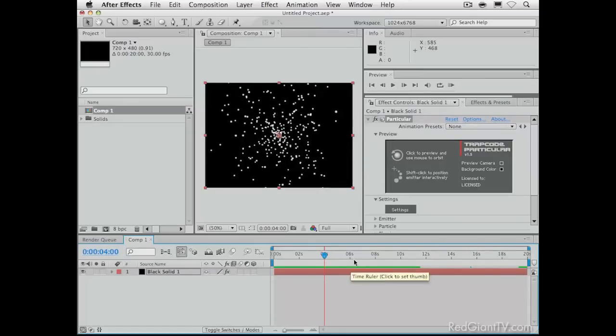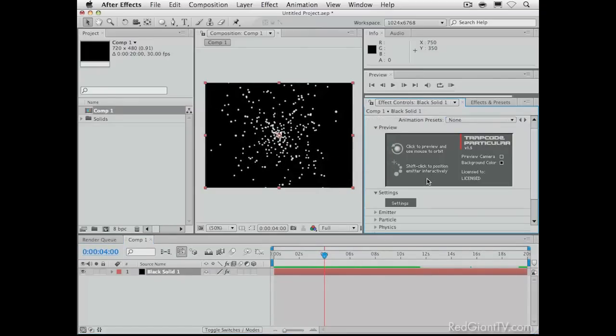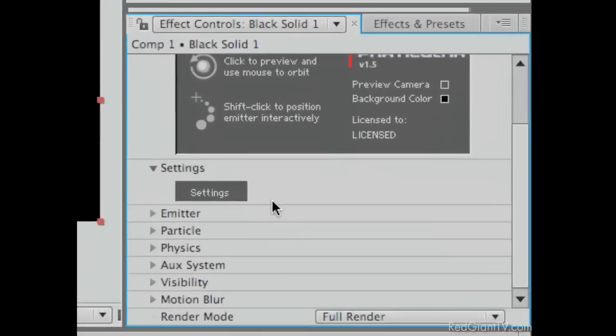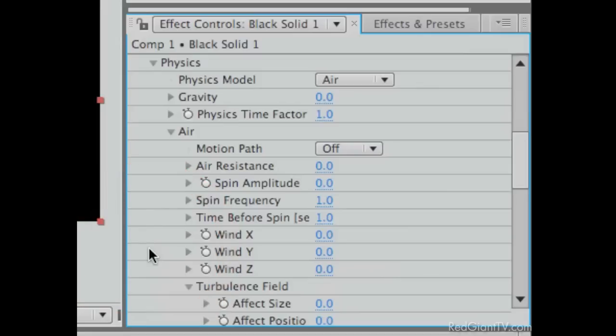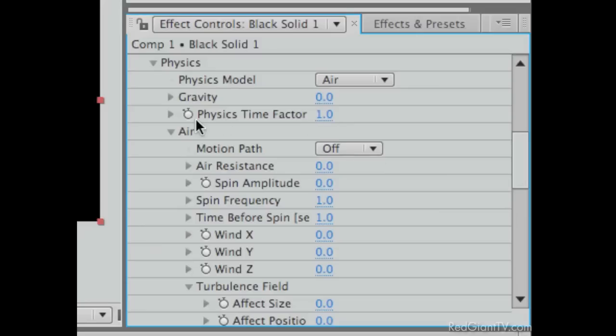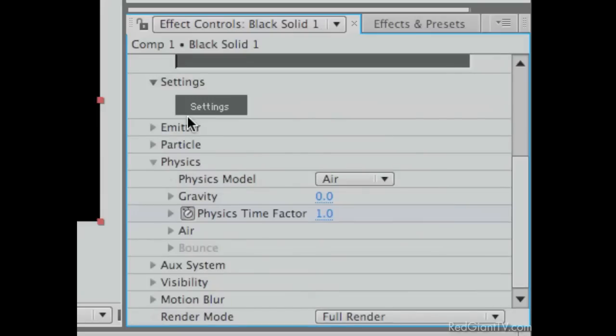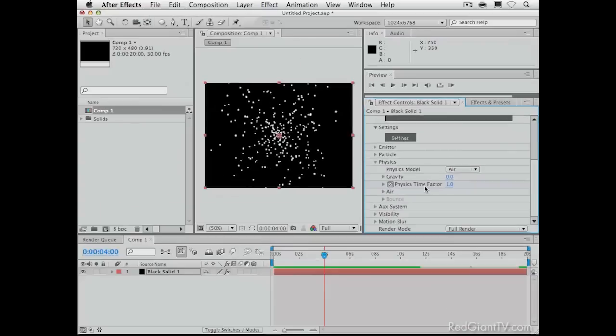So, what we want to do is stop these particles from moving. The idea is going to be that we're going to replace all these little spheres that the default uses with a series of photographs. Let's find a frame where there's plenty of particles filling the frame. That's around four seconds. Works pretty good. Moving into the Particular control panel, if we scroll down here to the Physics section, there is a heading here, a listing, called the Physics Time Factor.